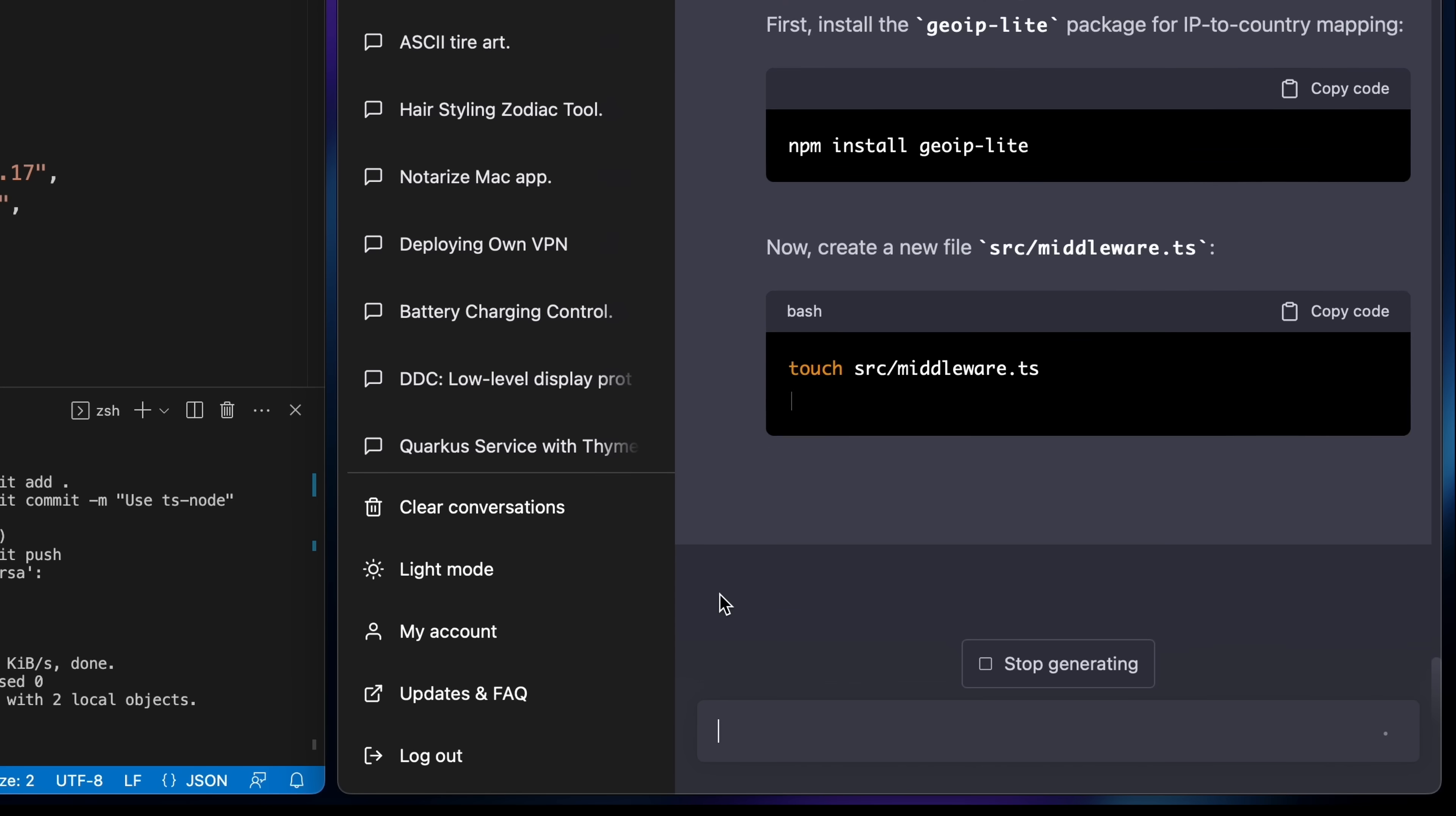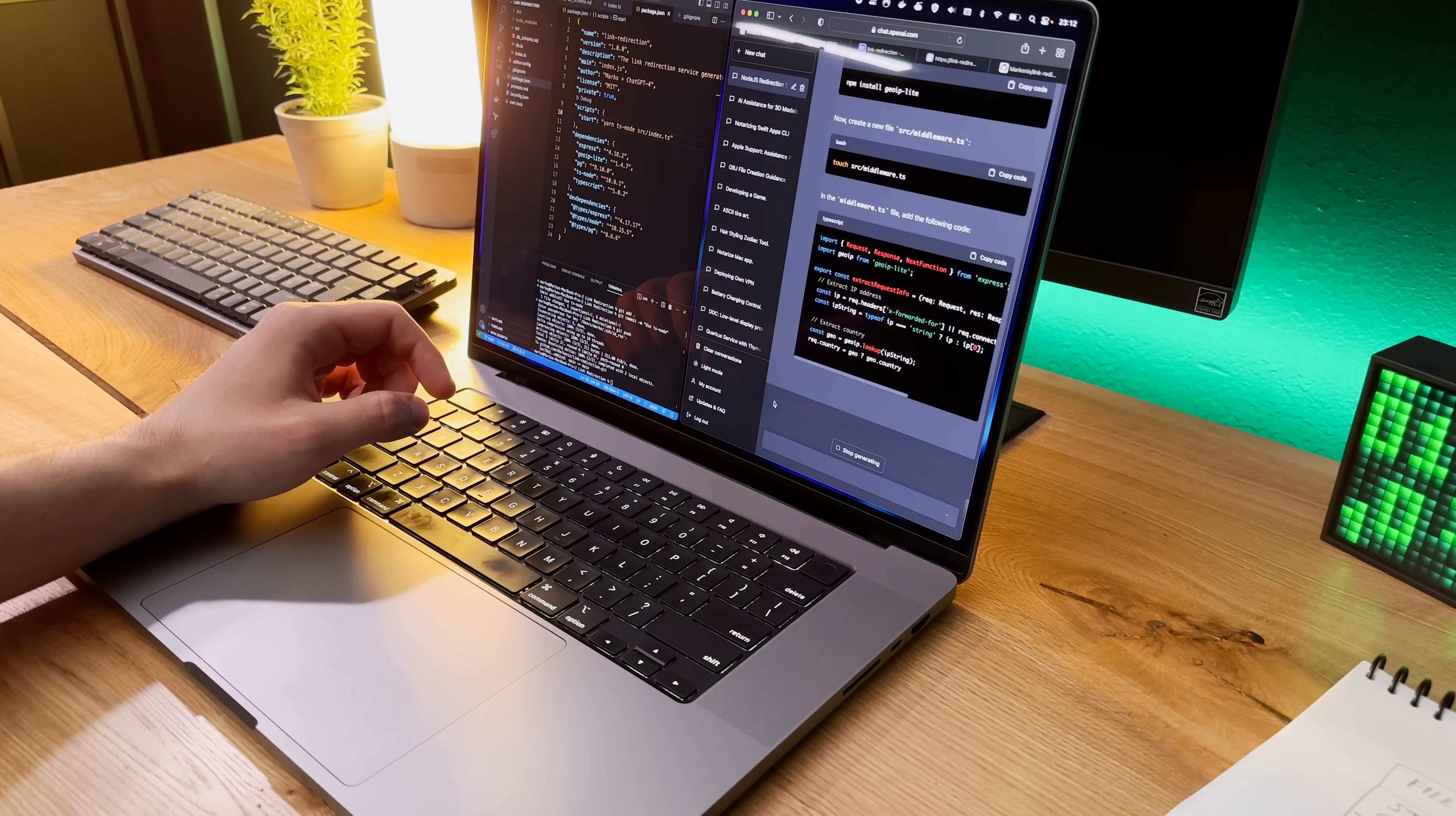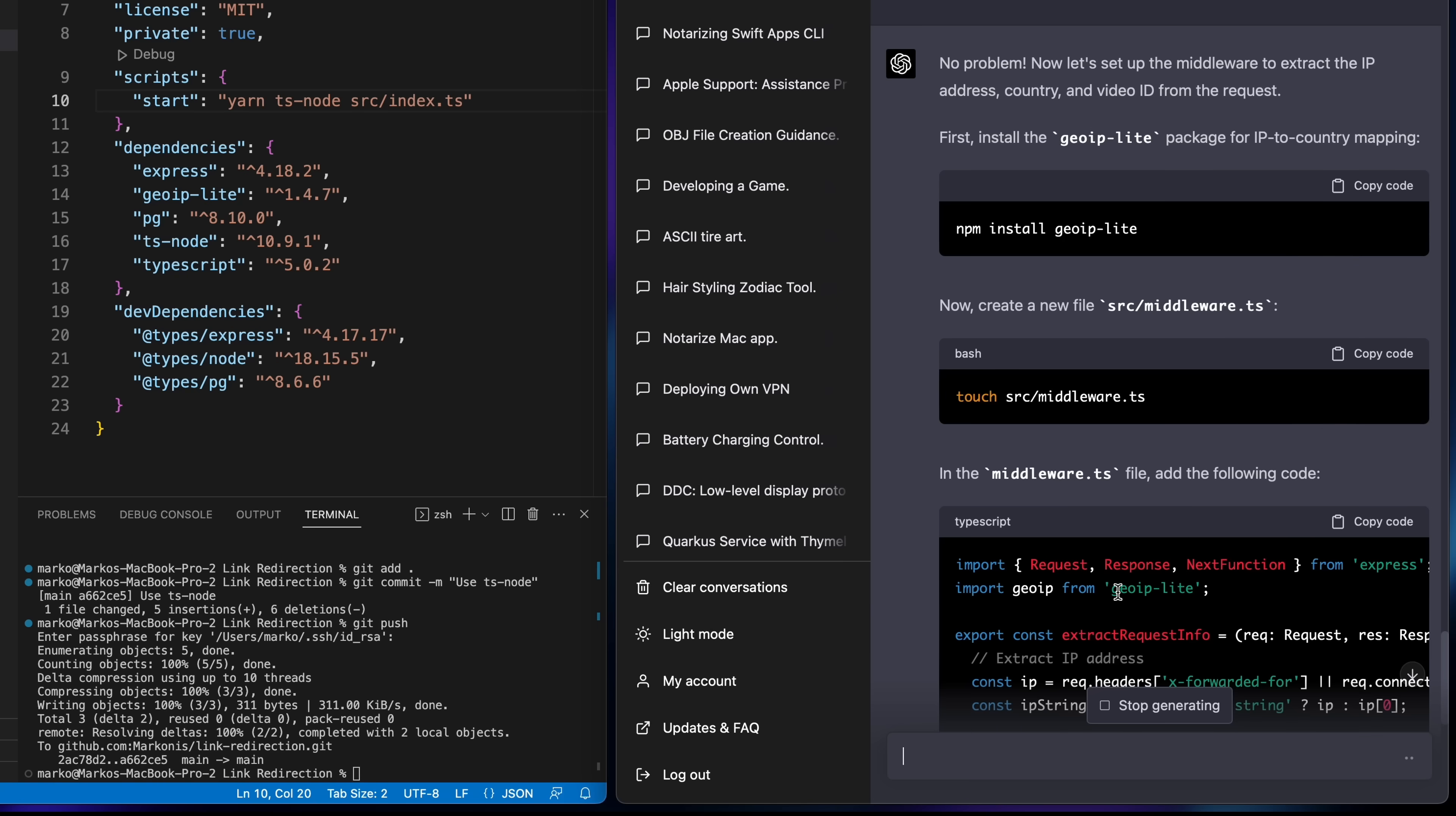And when I got there I asked it to continue from where we left off and from there it proceeded to write the middleware function that will extract the user's country and the source video ID. This function is the core of the project and I was able to copy paste it directly with no changes. And it worked perfectly. This is where I started to feel really good about where the project was going.